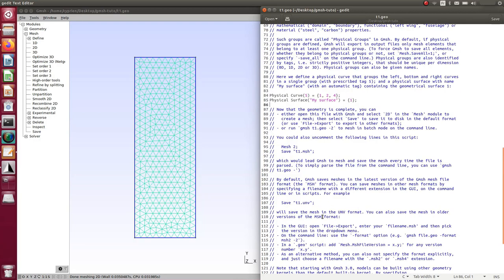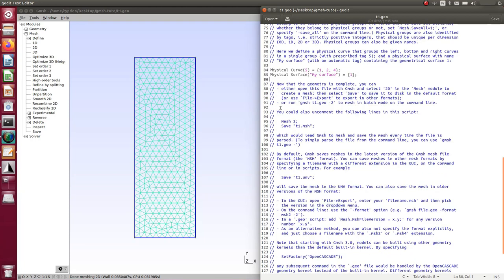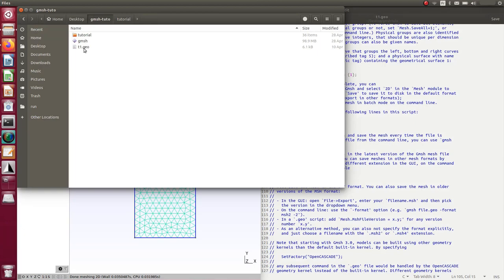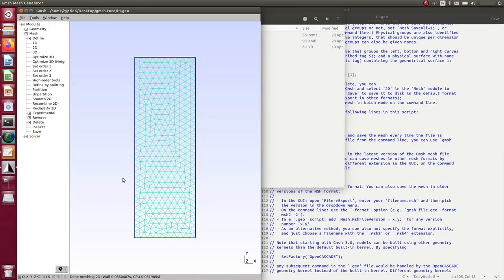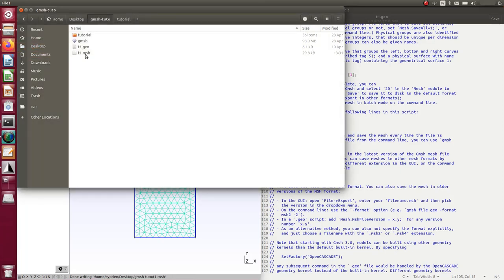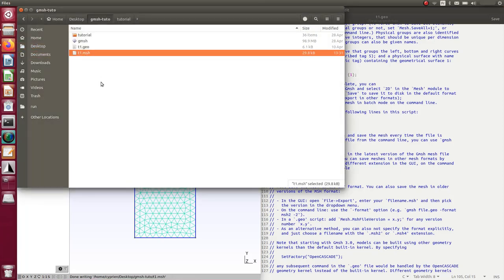Once you have the geometry and surface, you'll typically use this model in FEA with another software, so you need groups to assign loads, boundary conditions, and so on. This is where you give a name to your surface — here it's called 'my surface'. To save the mesh, click Save Mesh and the MSH file is generated in your folder. MSH is the basic format of GMSH.